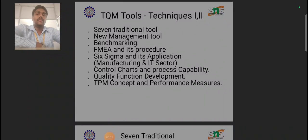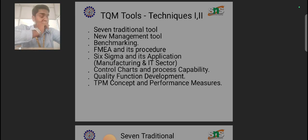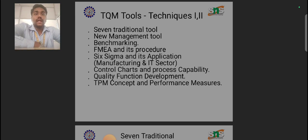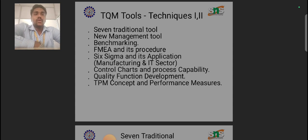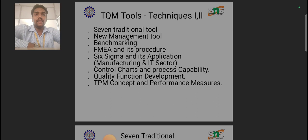Hello everyone, this is Yastam Kumar from the Department of Mechanical Engineering, Estran's College of Engineering. Today we are going to discuss about the TQM tools and techniques. We have several tools and techniques for attaining the quality of the product in a sequence interval of time. Today we will discuss the basic tools used in every industry.